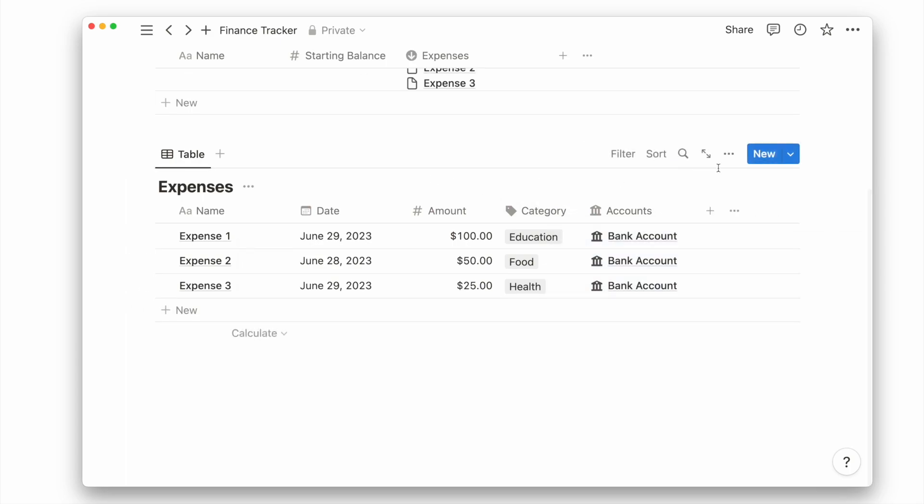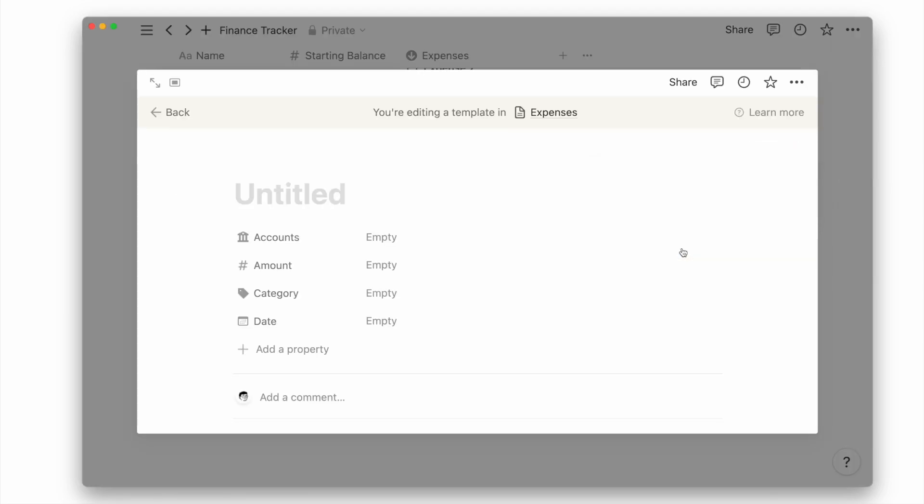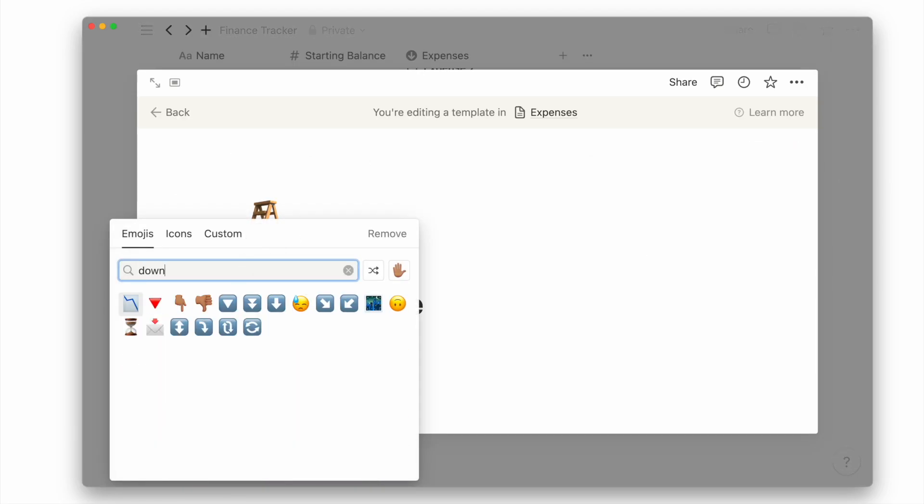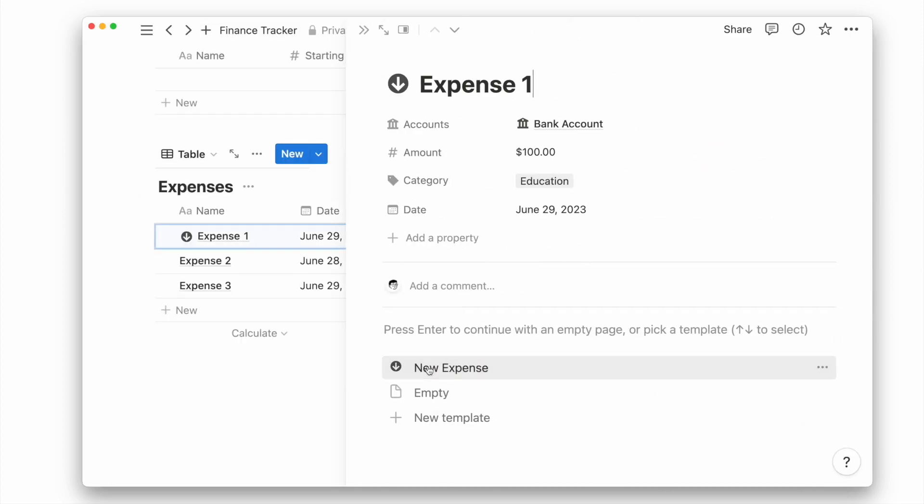To make it easier to add a page icon, we can create a simple page template for our expenses database. We can name it new expense and give it the icon we want. Now we can easily apply this template when we enter an expense page.